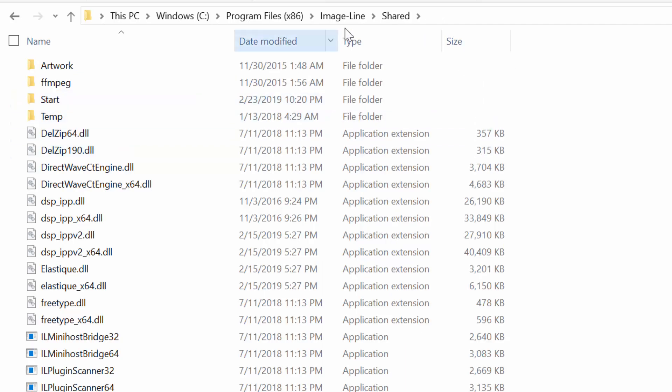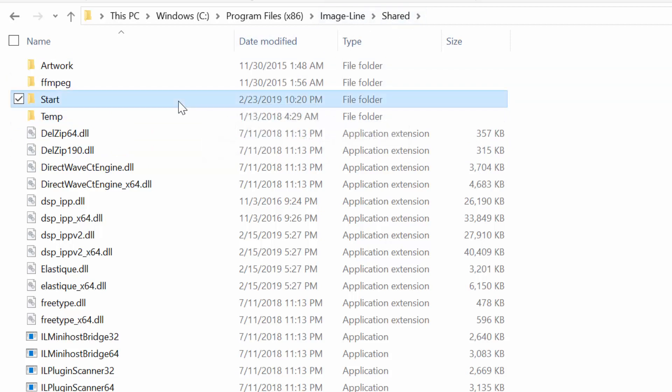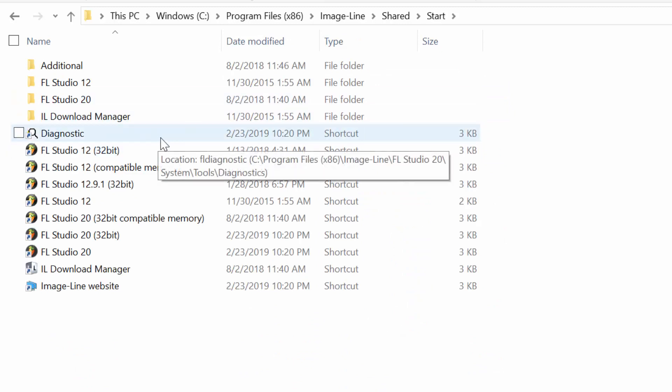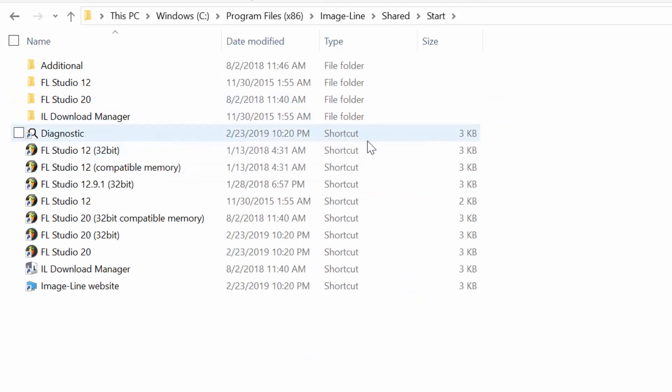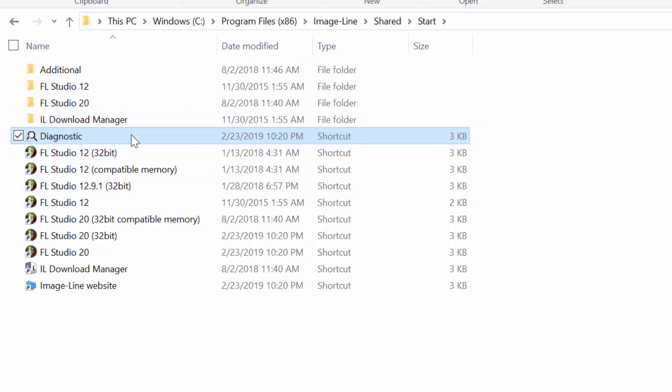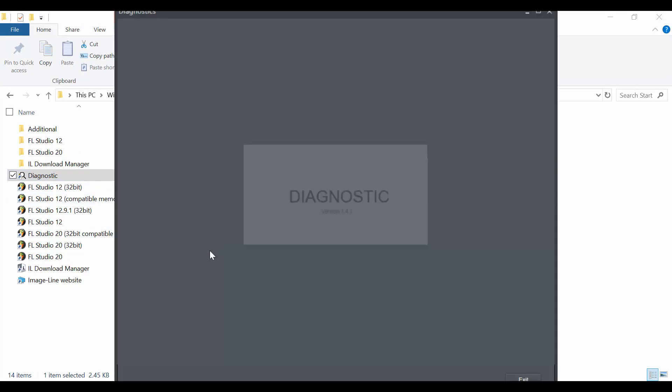So I'm in the shared folder, inside the shared folder I can select this start folder now and inside this start folder you will see this diagnostic. So that's a tool, it appears like a shortcut, it's not just 3 kilobytes, the shortcut is 3 kilobytes but it's actually a tool. So I'm going to open it now.